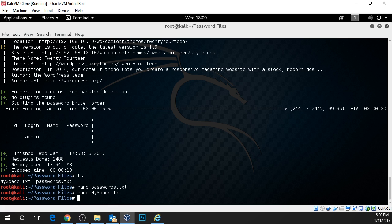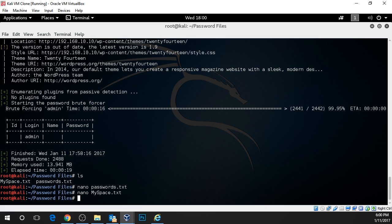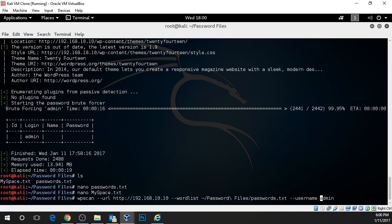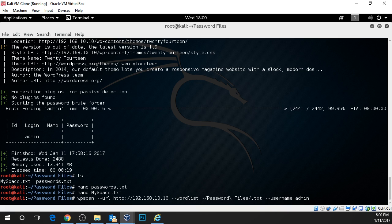You can download password files off the internet relatively easily. Just google password dictionary files and you'll come up with a bunch of results. There are password files that are used that are gigabytes, very large. The ones that we're using are not that big. But let's try and run this against the myspace.txt as this file is much larger and has a bunch more passwords in it that are commonly used and I think we'll have better luck with.